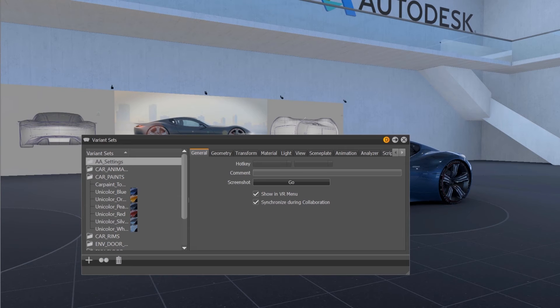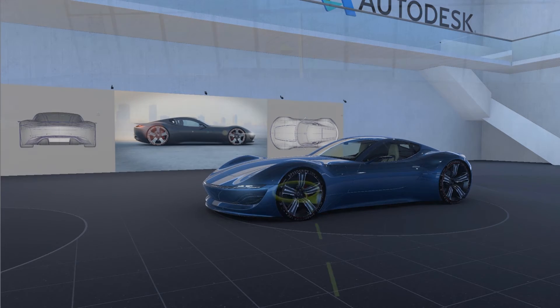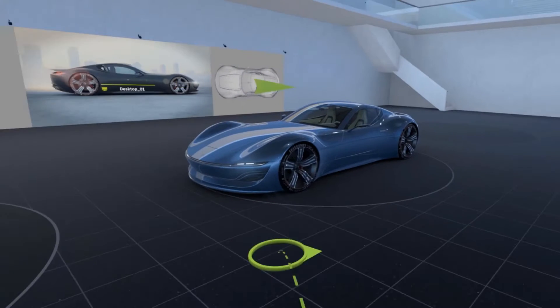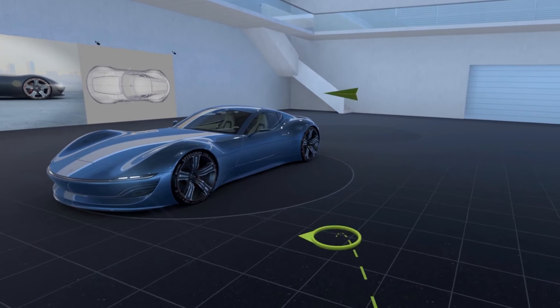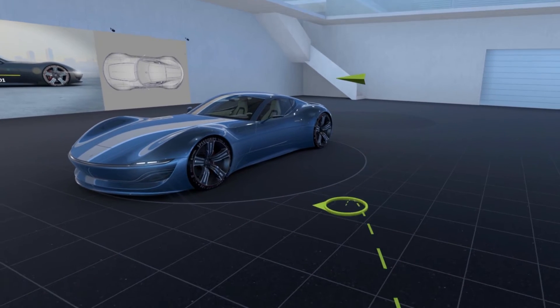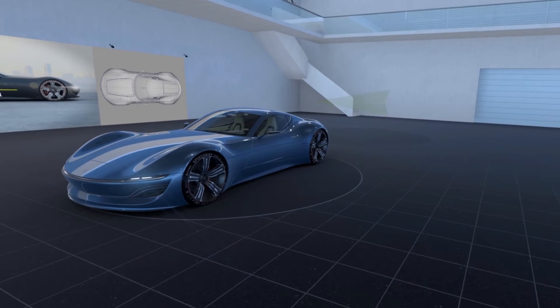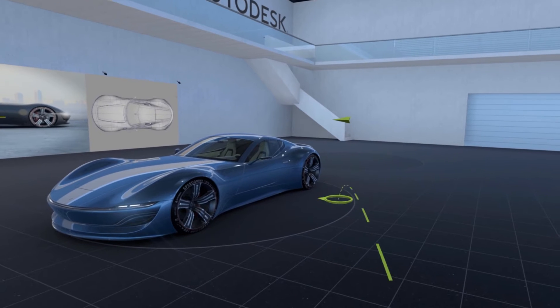For example, it is now possible to hide variant sets from the VR menu to simplify the presentation of complex models in VR. Variant sets and groups can be disabled from being shown in VR in the variant sets module UI. Also, the synchronization of variant sets for all VR participants can now be controlled per variant set or group.